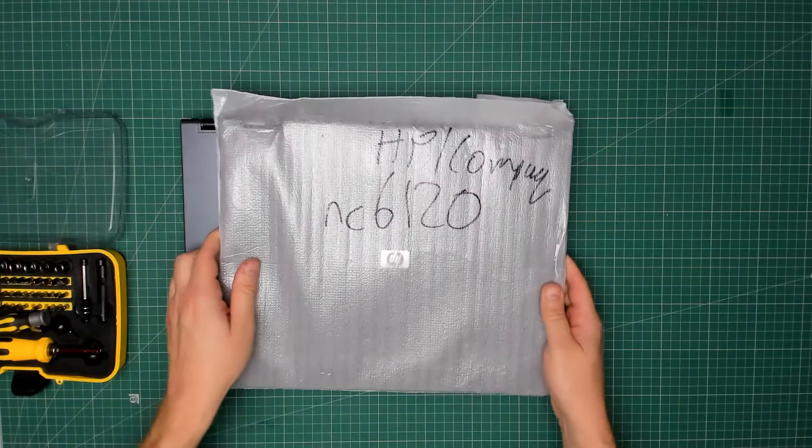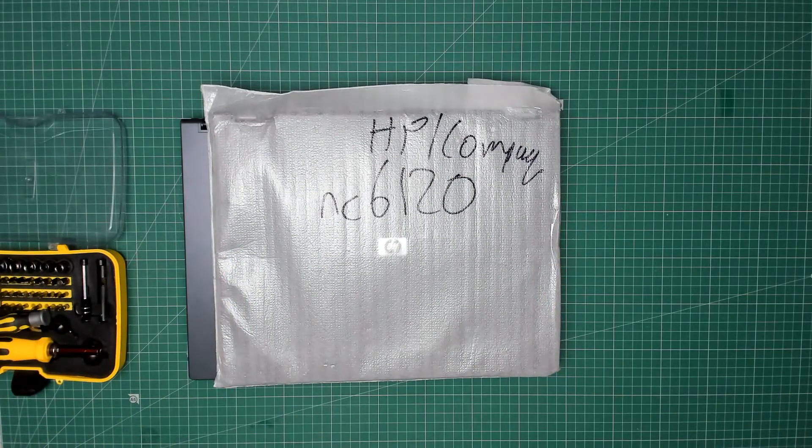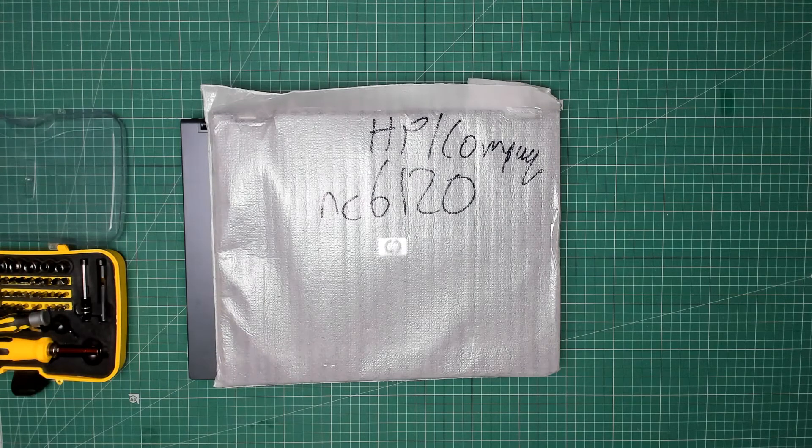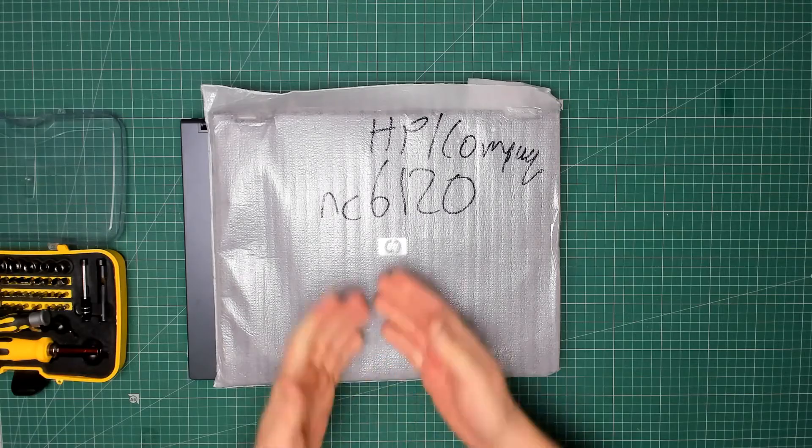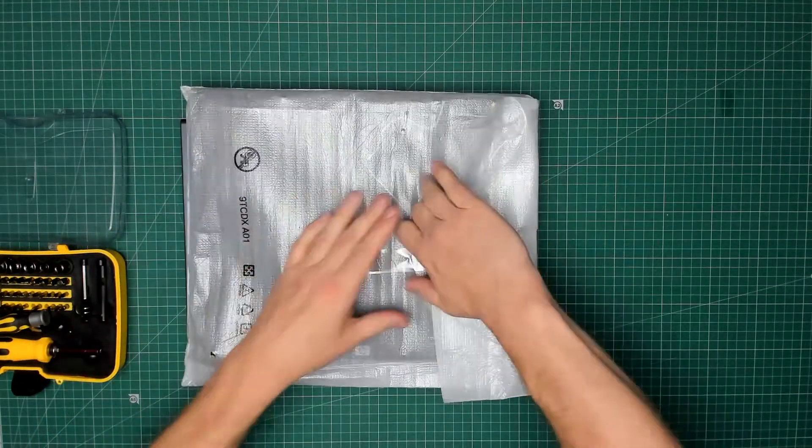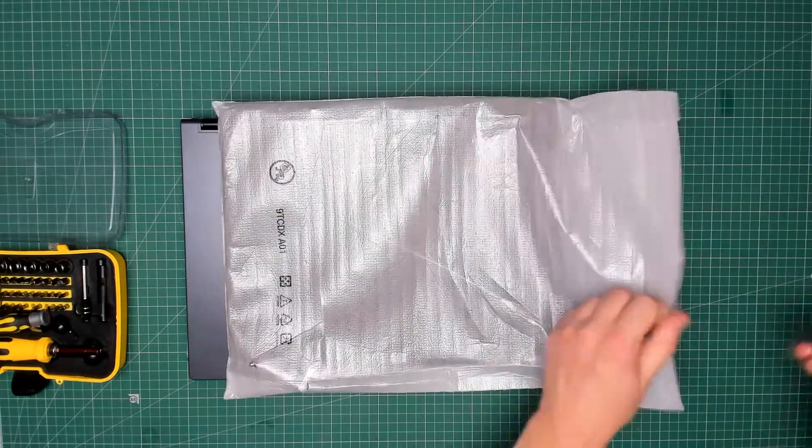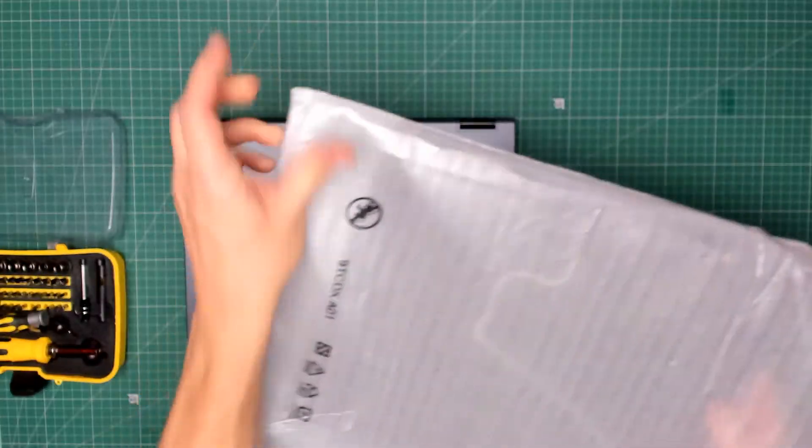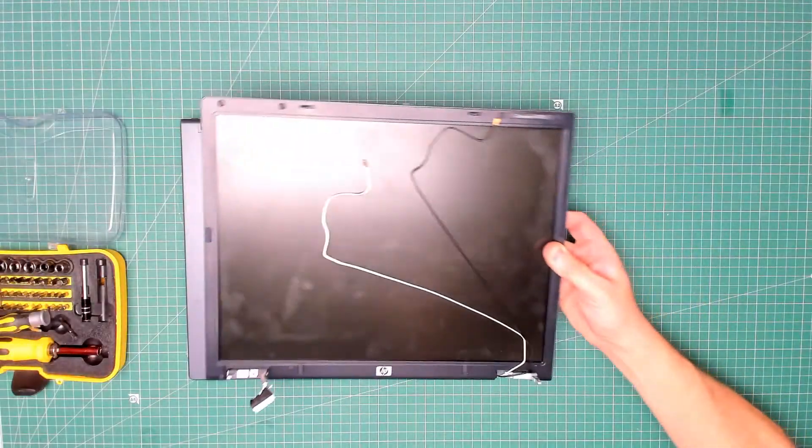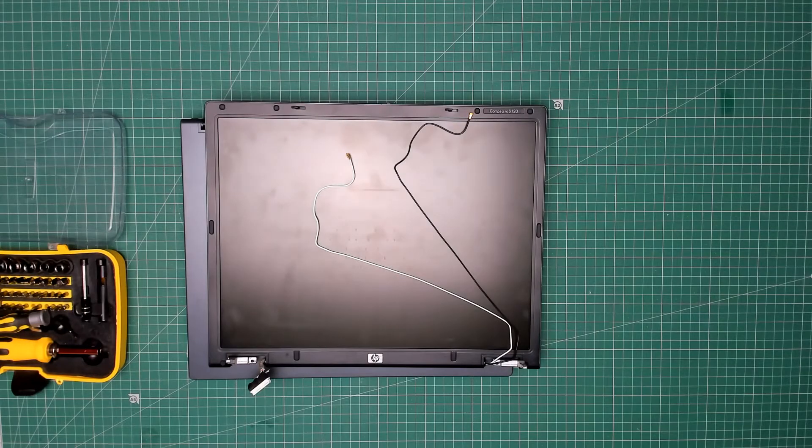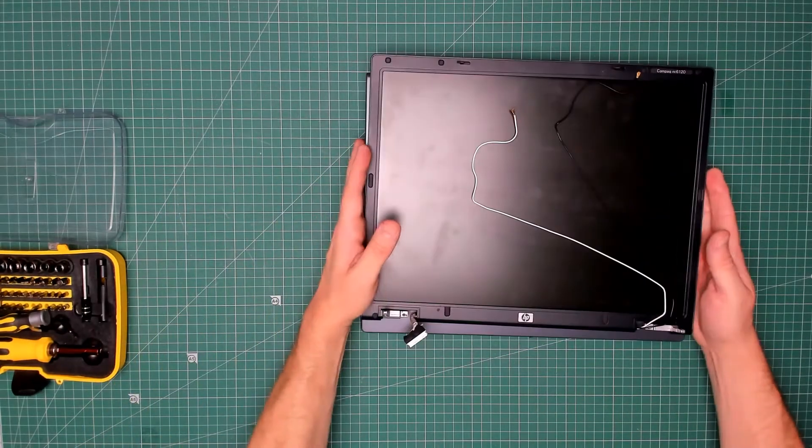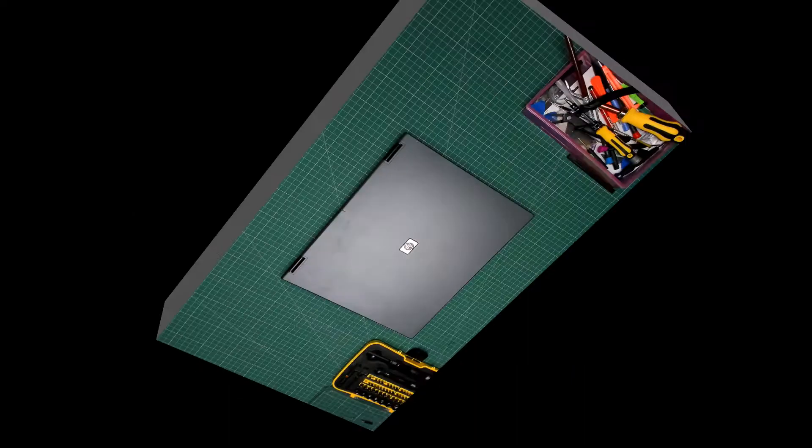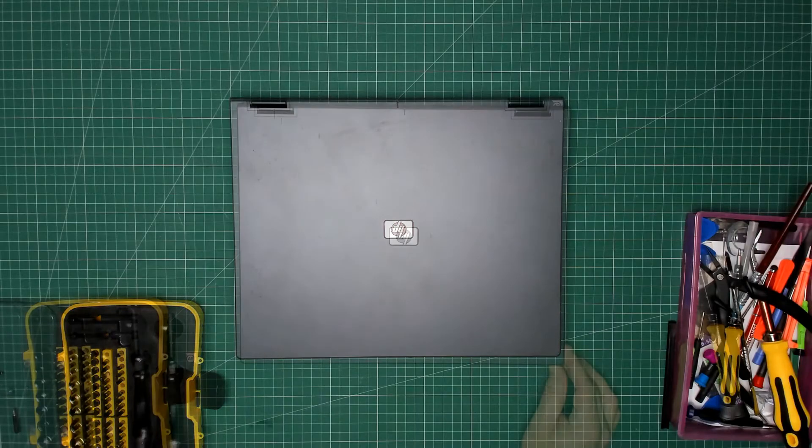And here we have a screen that I recovered from another HP Compaq 6120 that wasn't working. So I have no idea if this screen works, but it didn't appear to be damaged. Bit dirty, but looks okay. Now to get on and replace the screen. There we go, the screen's been replaced.